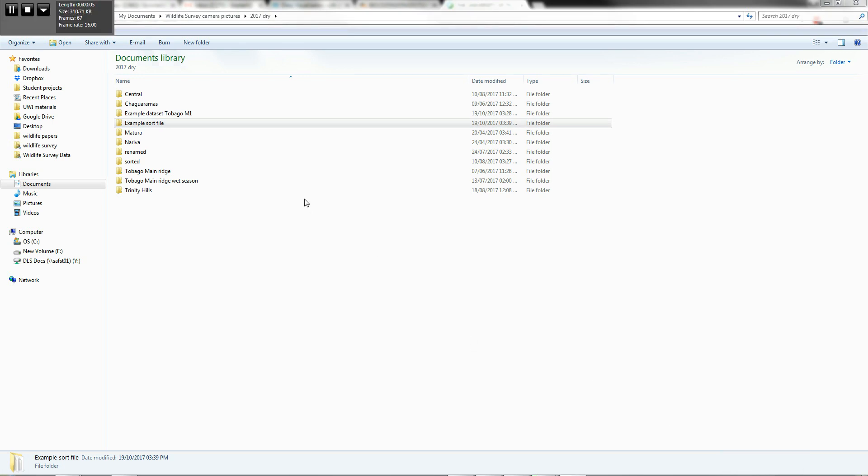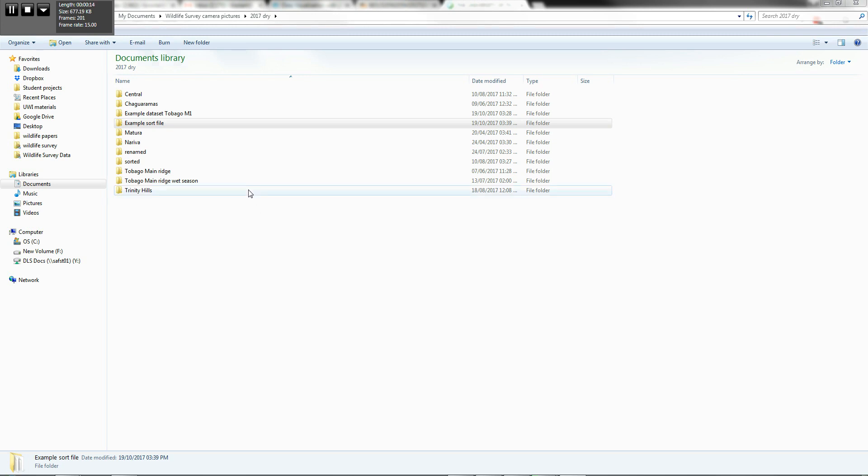Okay, just as a review, this is part three of three videos that we're presenting on how to use these executable files to sort your camera trap data.